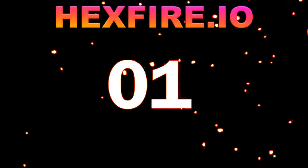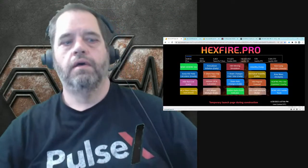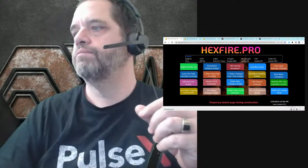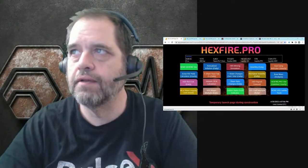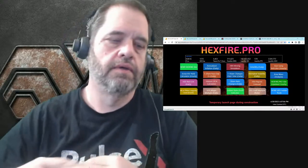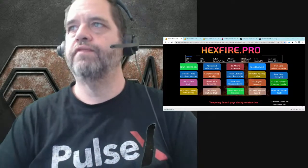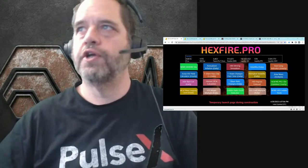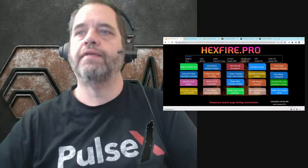Hey, welcome to Hexfire and we're live. This is going to be a quick walkthrough of the new public-facing staking ladder analysis dashboard that's up. If you want to take a look at that and send me some feedback, much appreciated. Hey JL, nice to see you in the chat there.